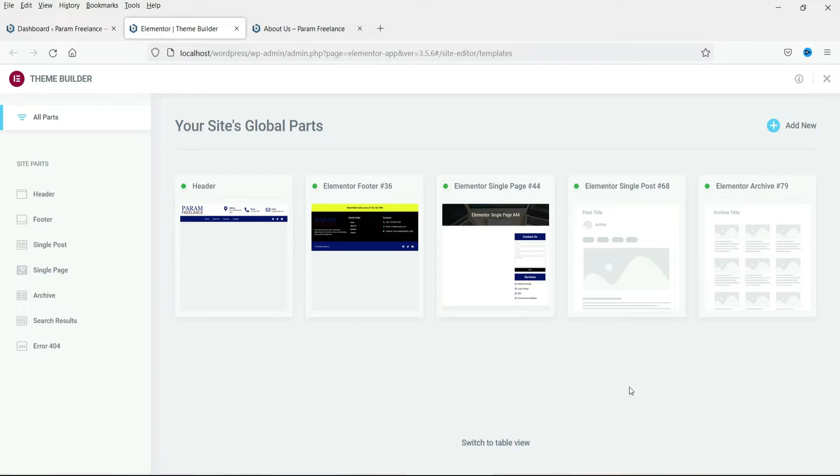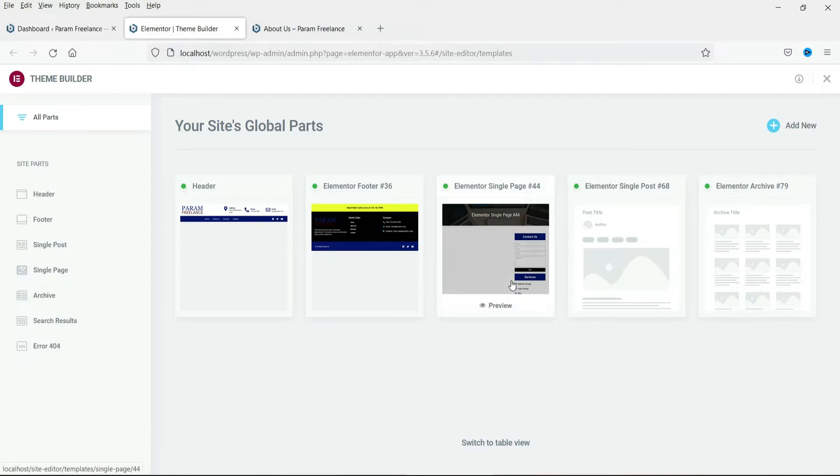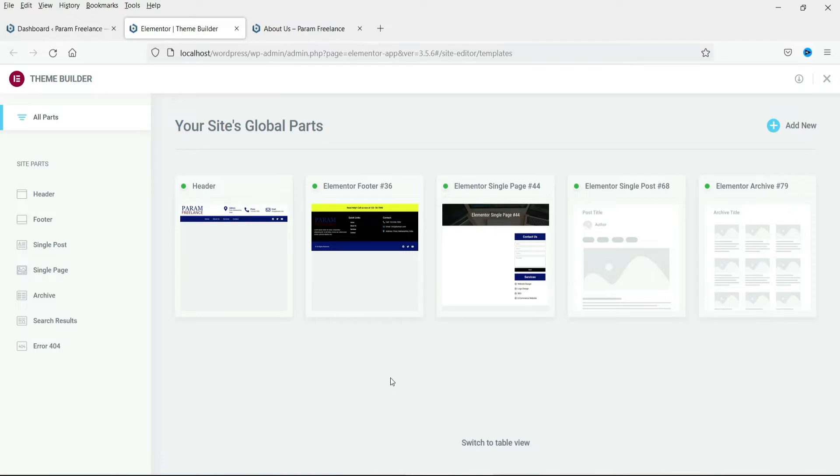Now what is the error 404 page? The error 404 page will be shown when there is no page available on your website. The error 404 page is nothing but the broken link page on your website.